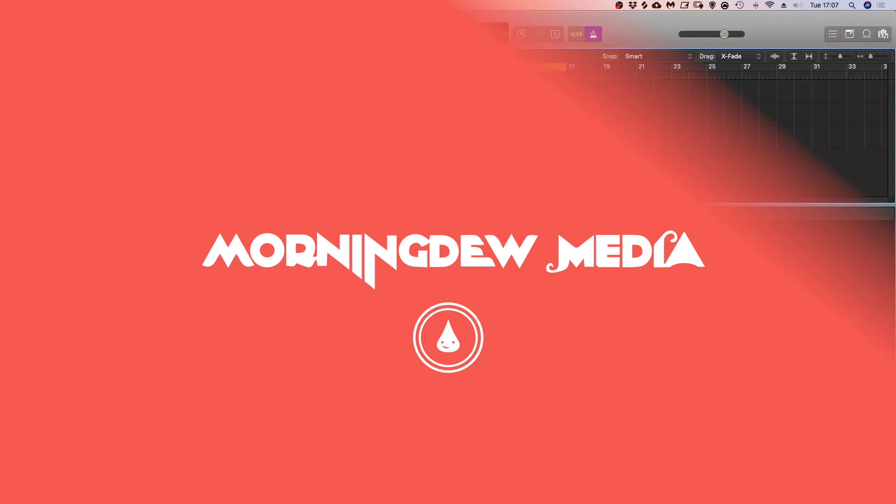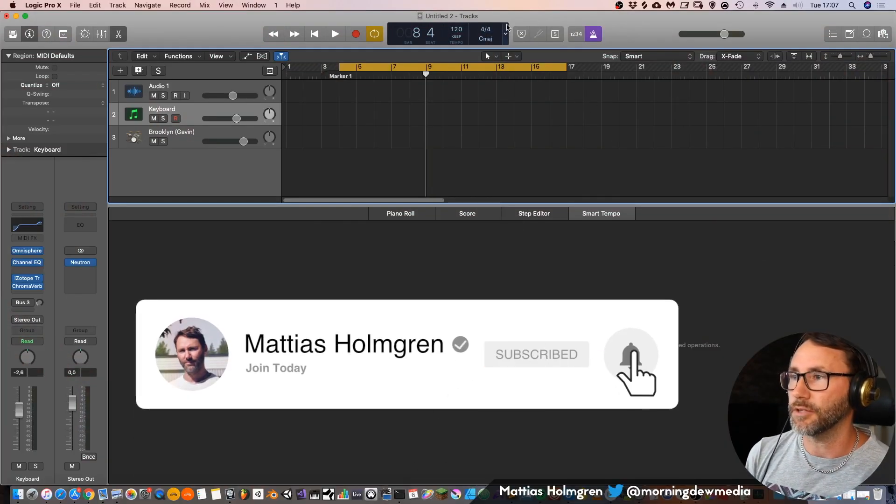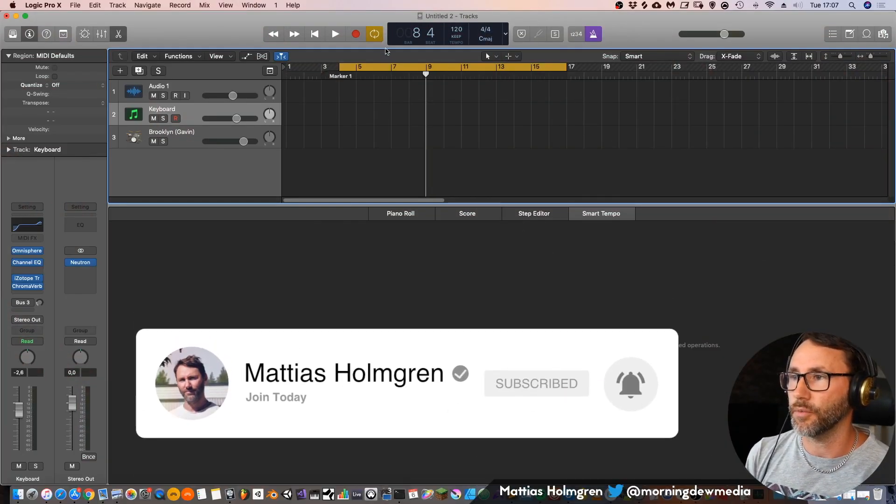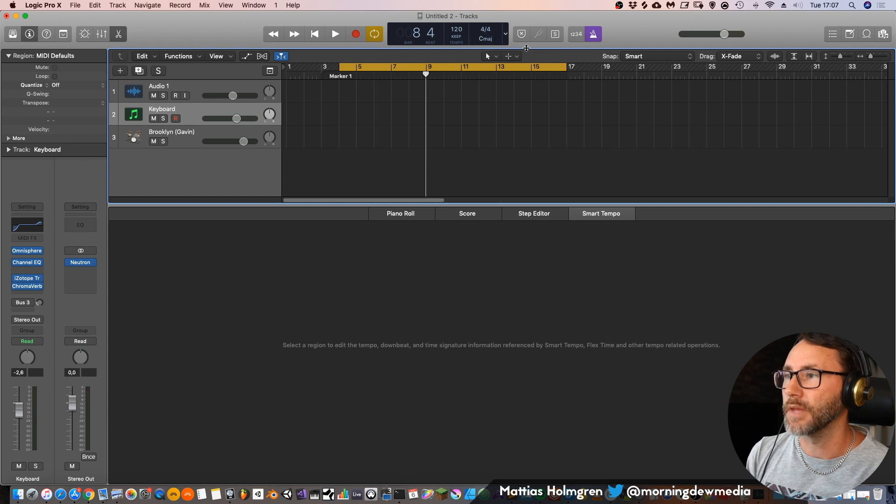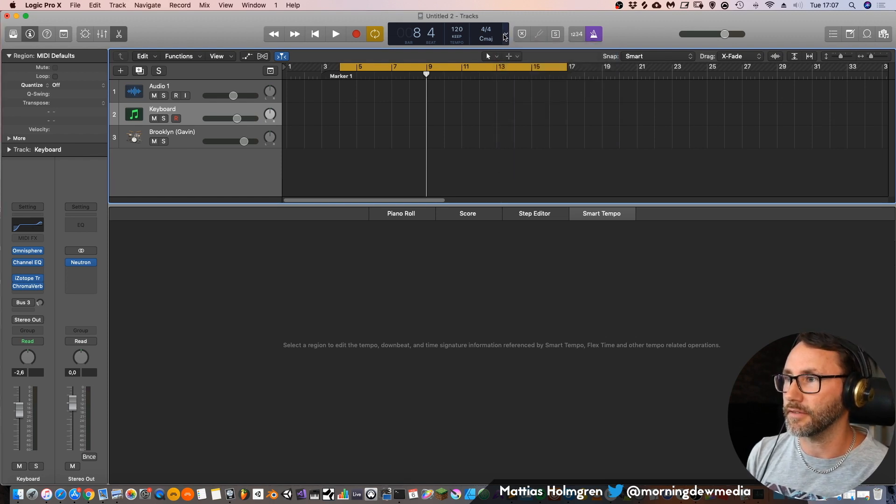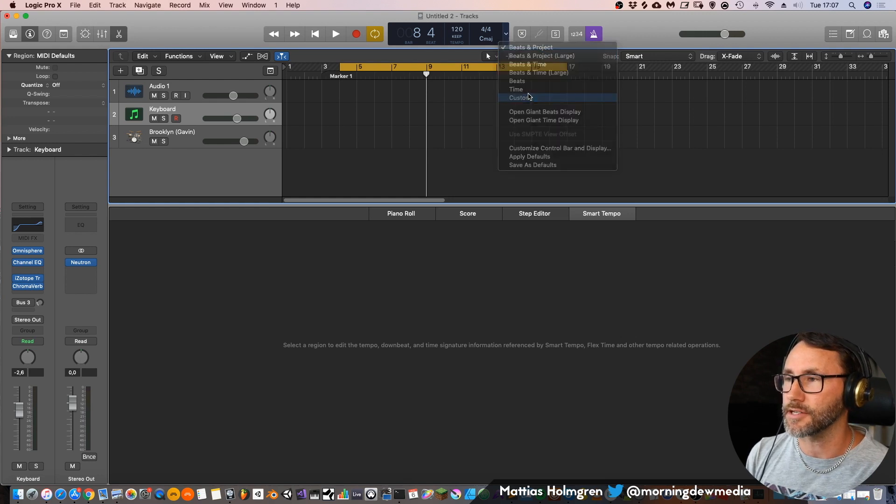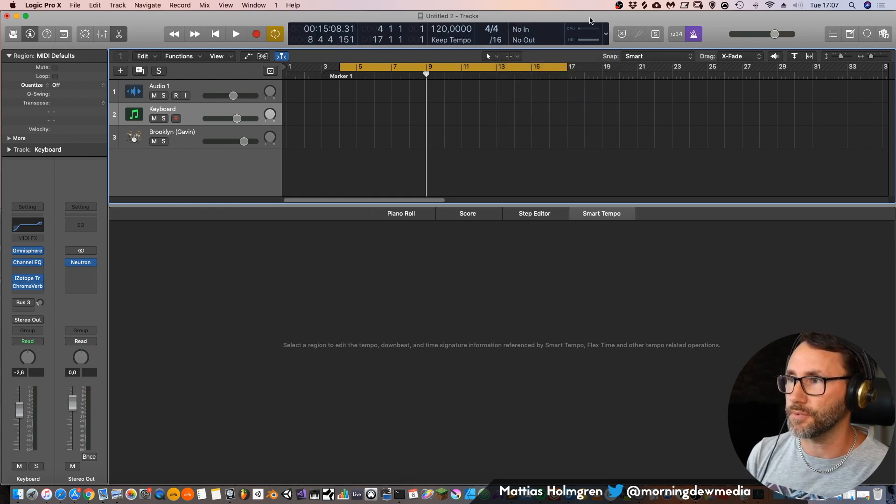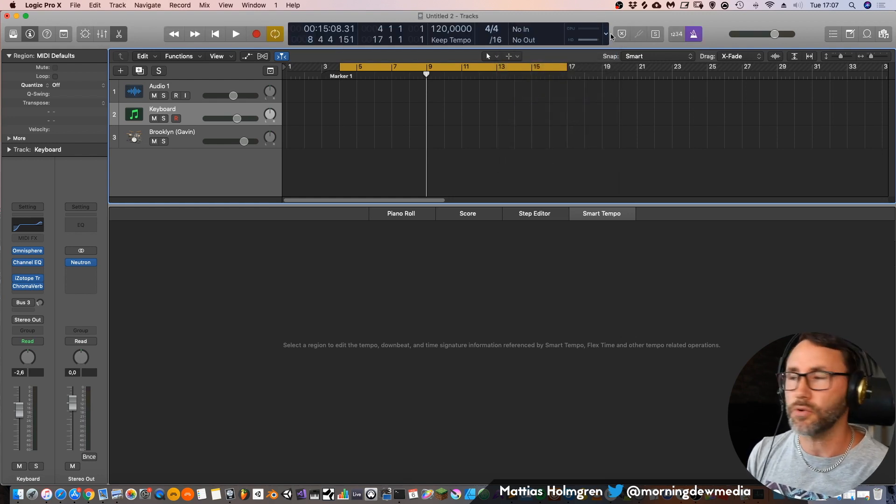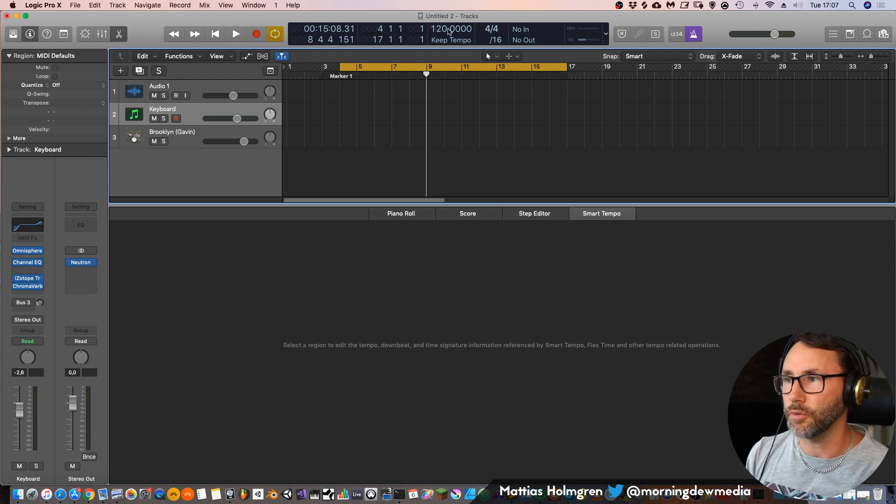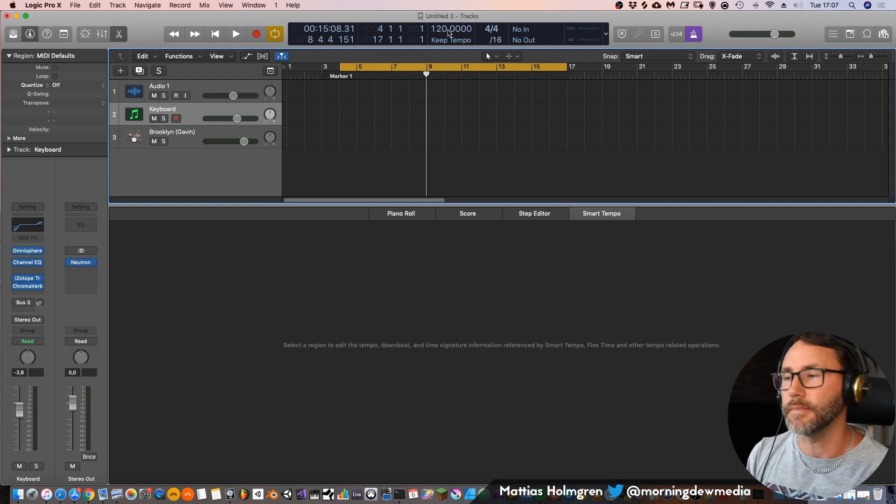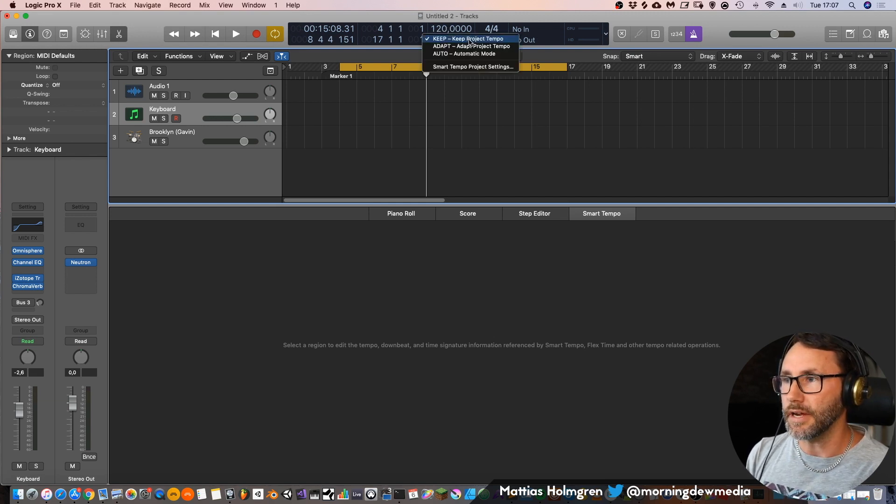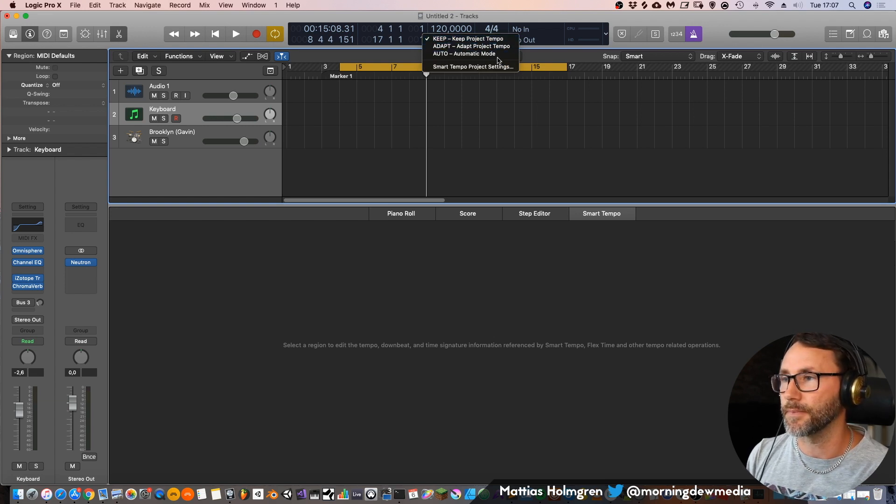When we first open up Logic it will have this very small transport bar. So what we first need to do is press this little button here and select custom which will give us a larger view of the transport bar, and we can see our global tempo here, currently set to 120 bpm. So here is the global tempo setting.